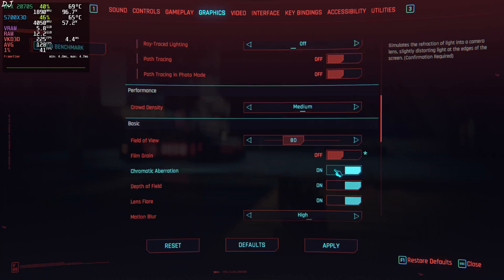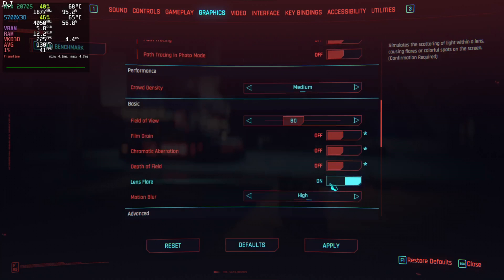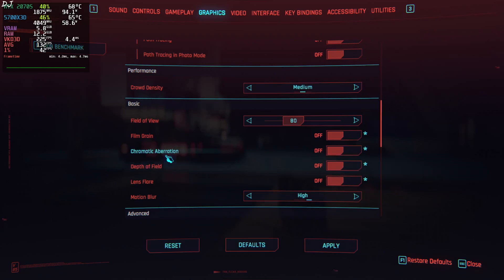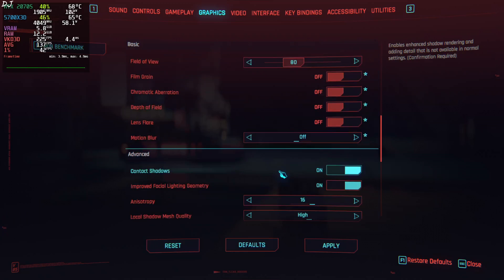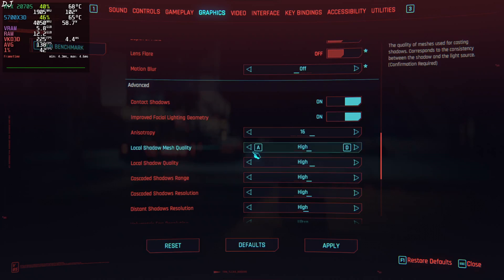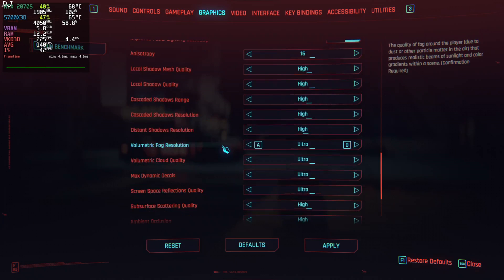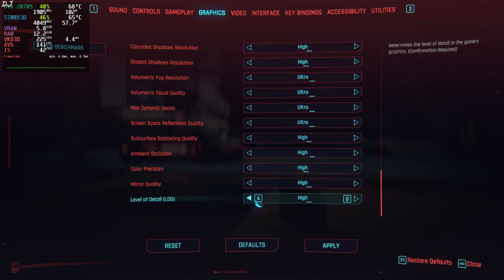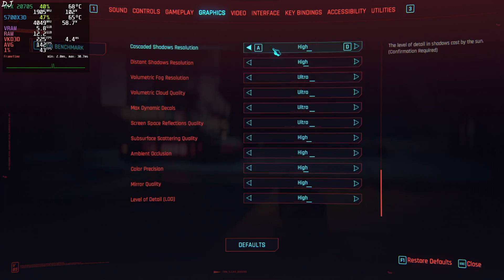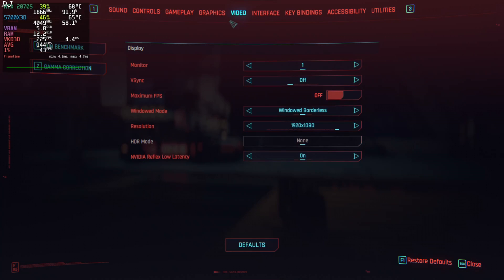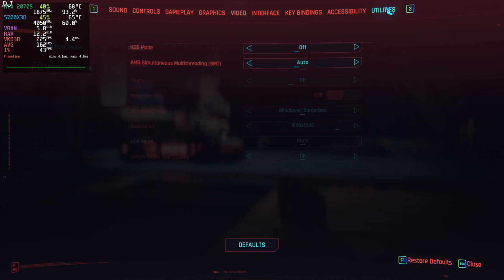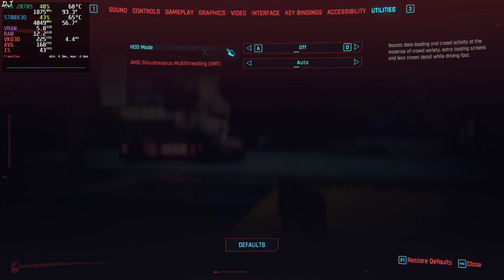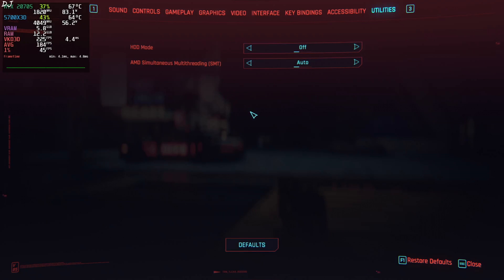I'll set the quick preset to ray tracing low. Upscaler is set to DLSS using its transformer model. Set its quality preset to quality. Sharpness level. Frame generation disabled for the time being. I'll just disable all of the post-processing effects. Lens flare, depth of field, chromatic aberration, film grain. Motion blur disabled as well. High to ultra settings. Apply. Video. Vsync off. Display mode windowed borderless. Resolution full HD. NVIDIA Reflex enabled. HDD mode off. I've installed the game on an SSD.